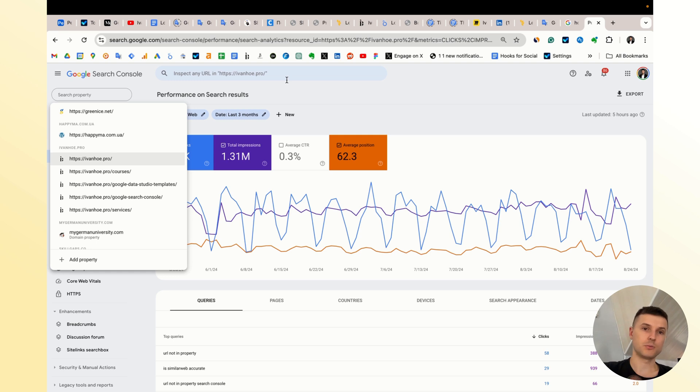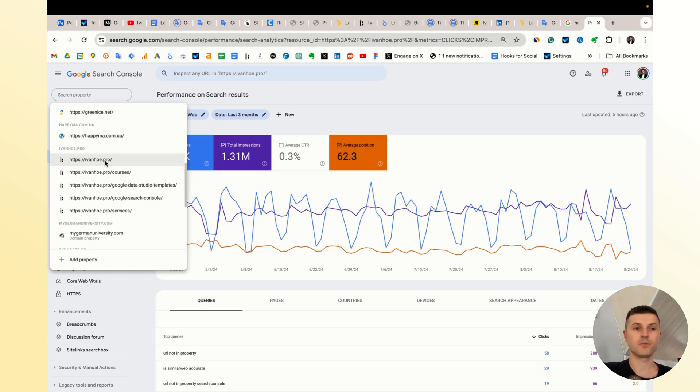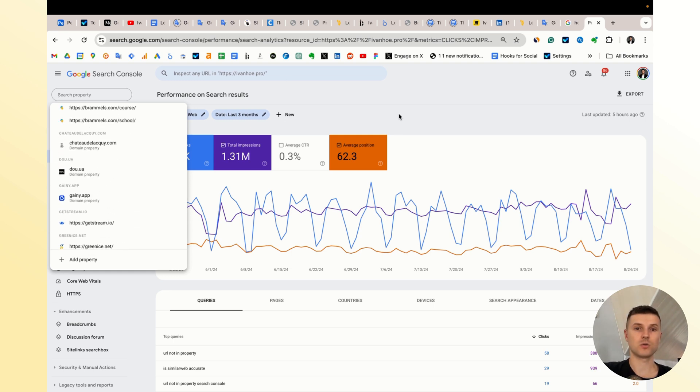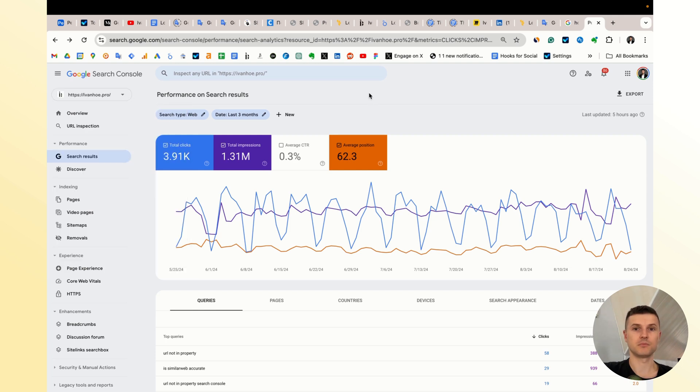In this case you'll be able to check both subdomains, HTTP versions of the websites, and so on.